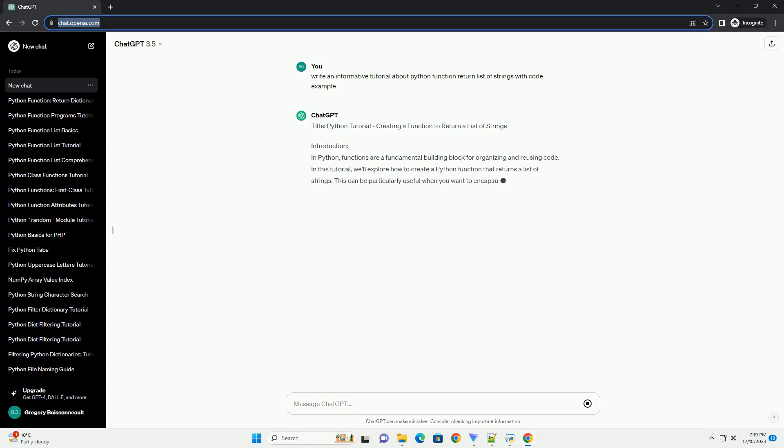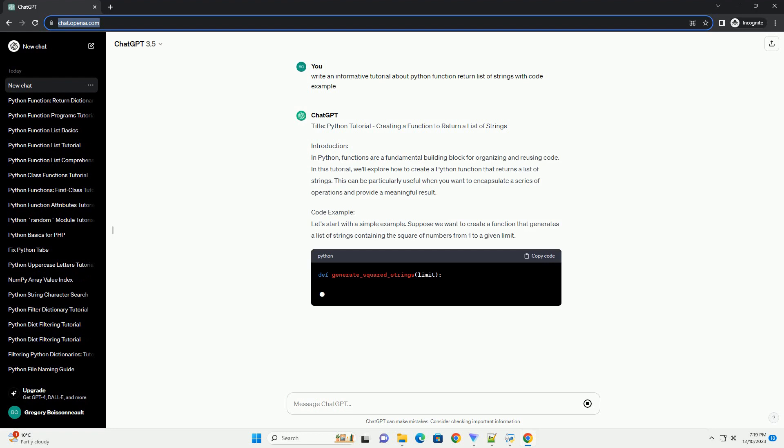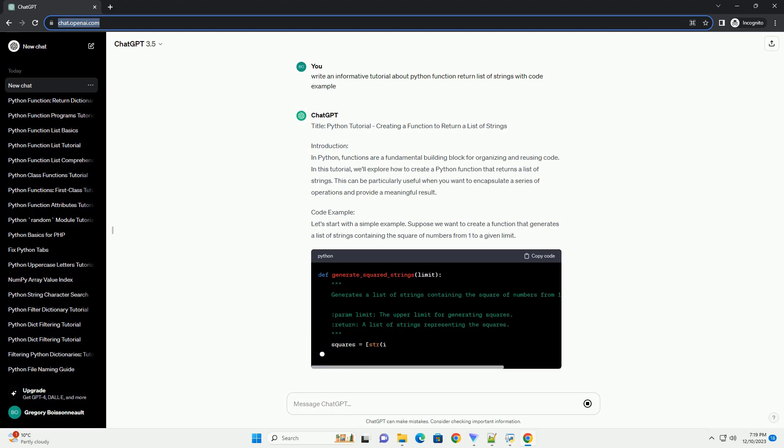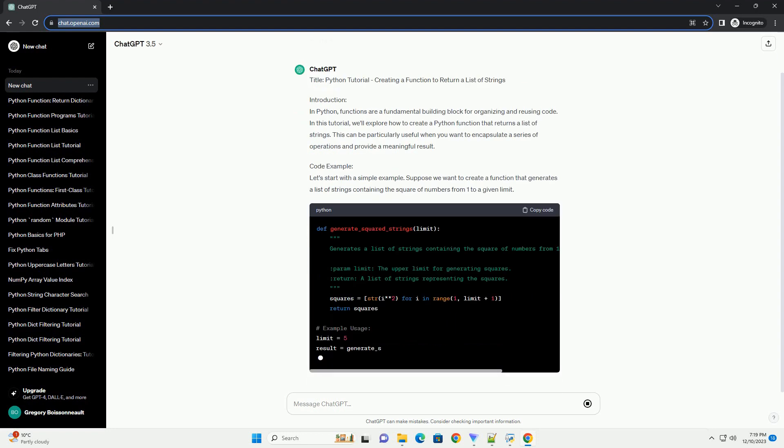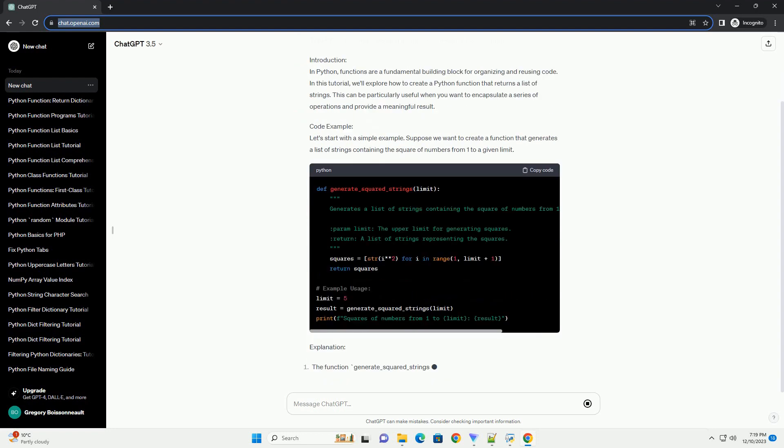Title: Python Tutorial - Creating a Function to Return a List of Strings